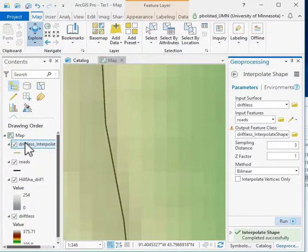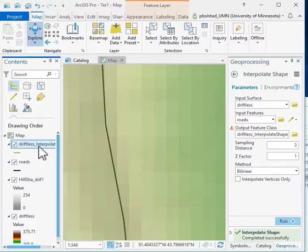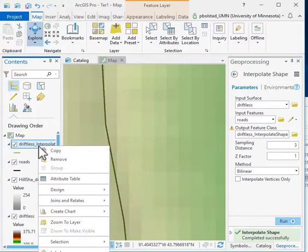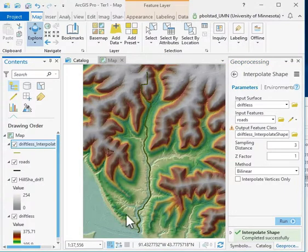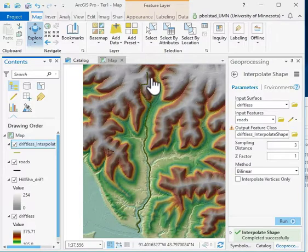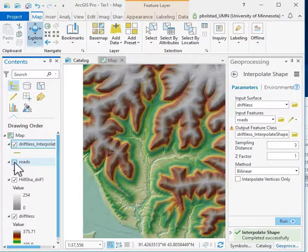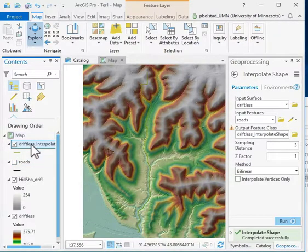It gives me this driftless interpolation of the shape. Basically, it's just a new layer that has the elevation points interpolated along it.